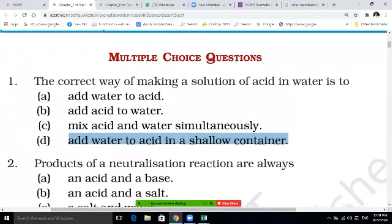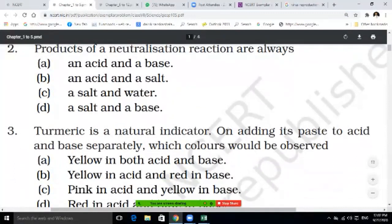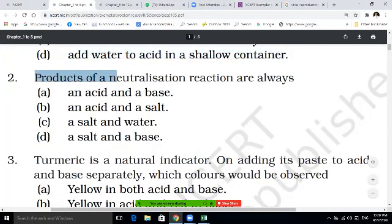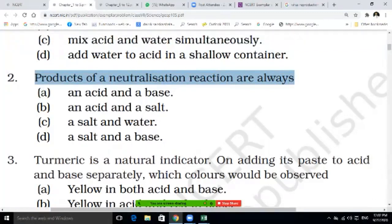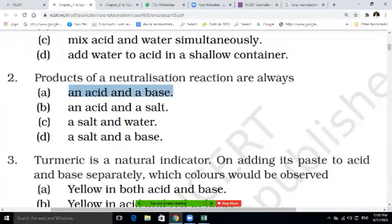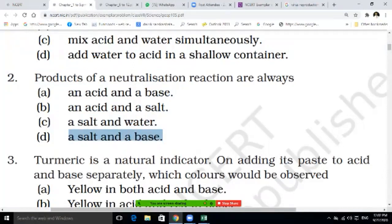Second question: products of a neutralization reaction are always — an acid and a base, an acid and a salt, salt and water, or salt and a base. Write the correct answer. Third question: turmeric is a natural indicator. On adding its paste to acid and base separately, which color would be observed — yellow in both; yellow in acid and red in base; pink in acid and yellow in base; or red in acid and blue in base?